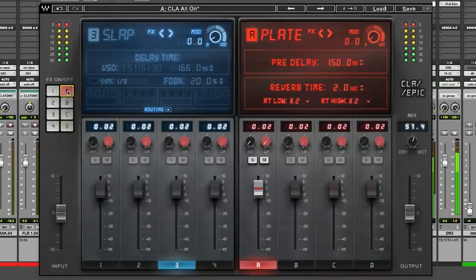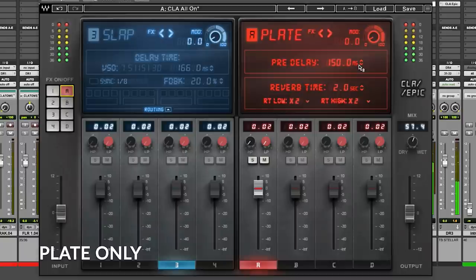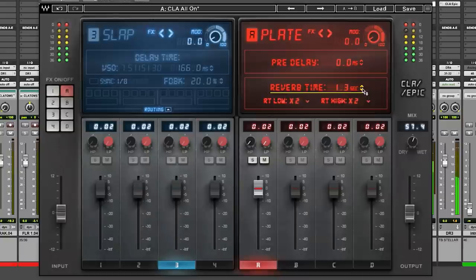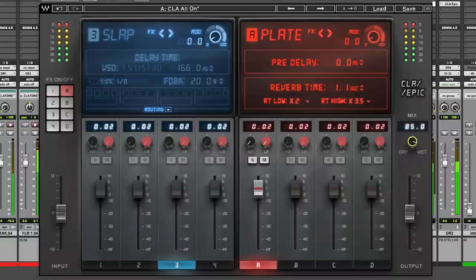Chris, how about the vocal reverb? Let's put that on the drum. Let's take the pre-delay down to zero. Let's take the reverb down to what we like. That's cool.